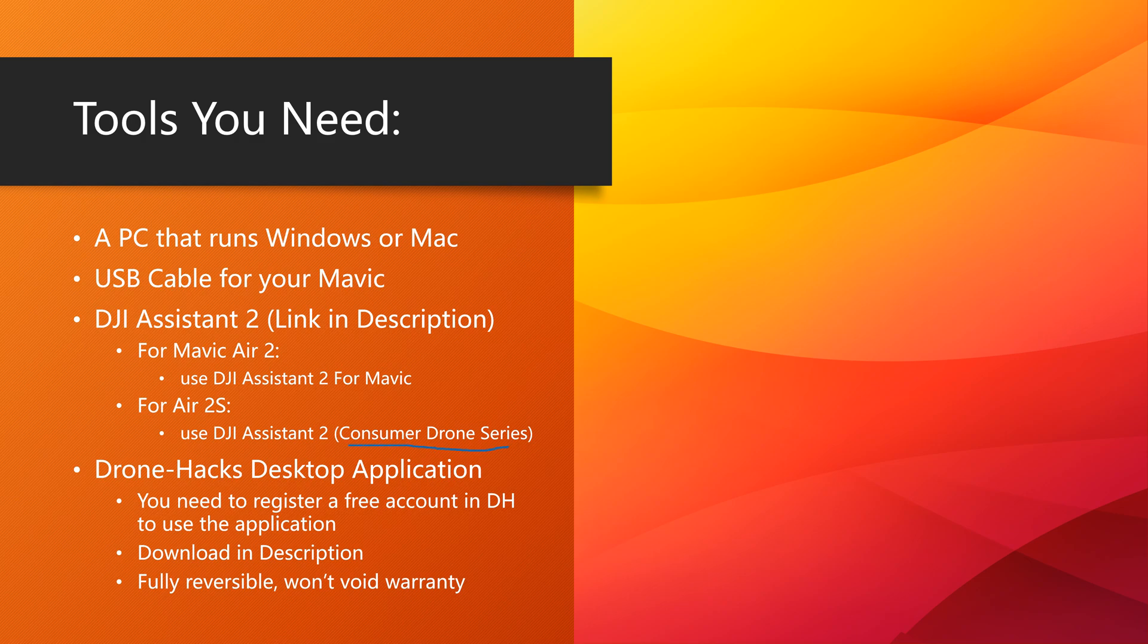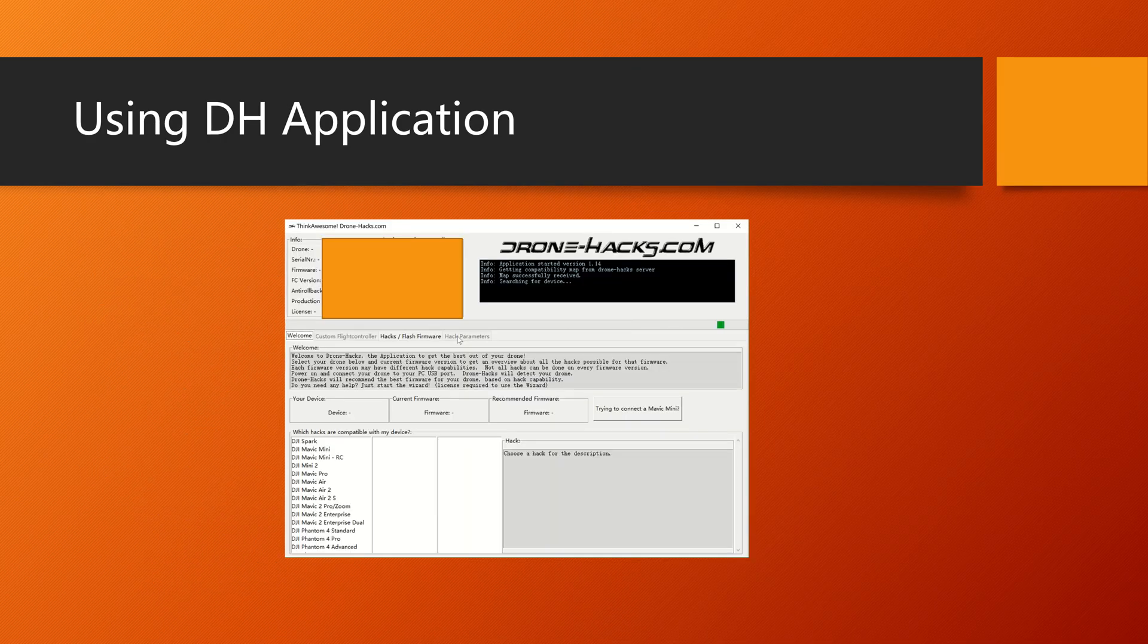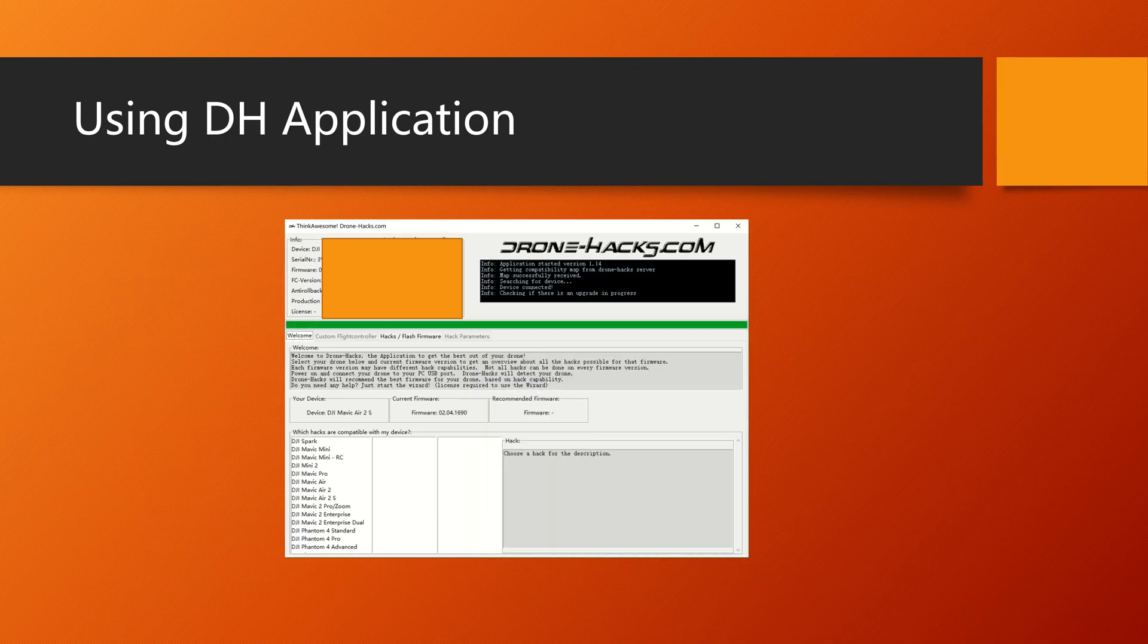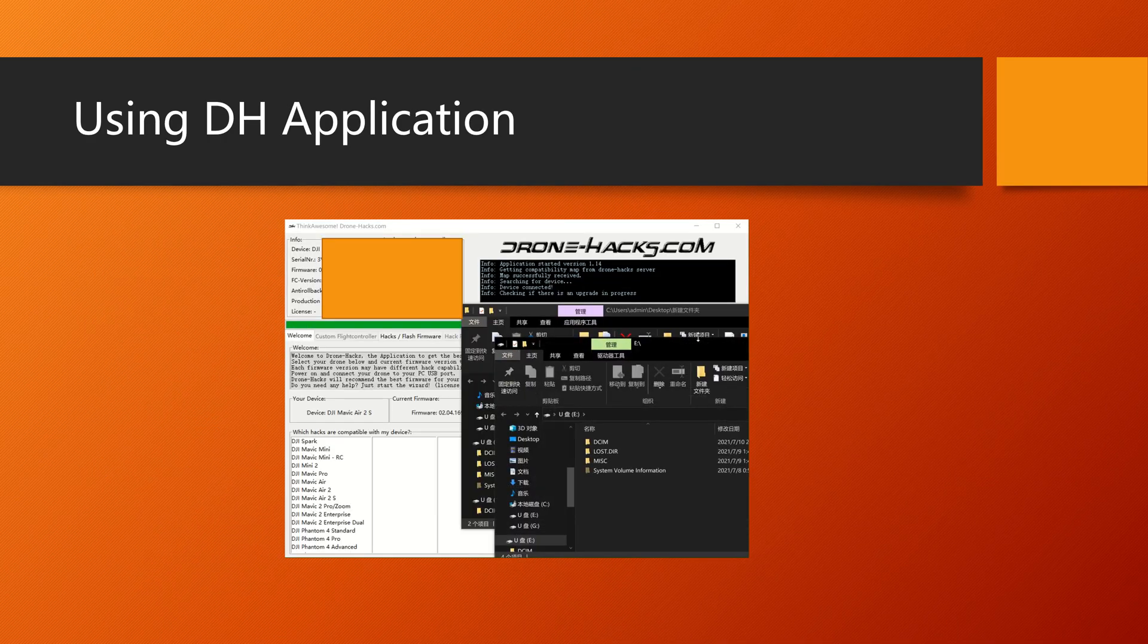Then you need to get the Drone Hacks Desktop Application. You need to register a free account for the application, and you don't need to pay anything. Just register an account. This is fully reversible and it won't void your warranty, so no worries.